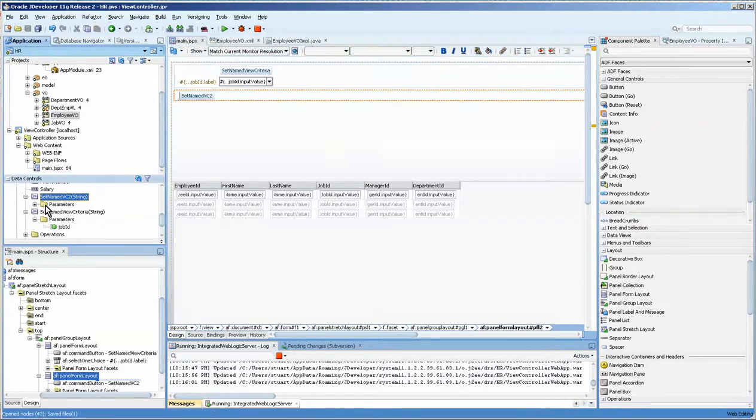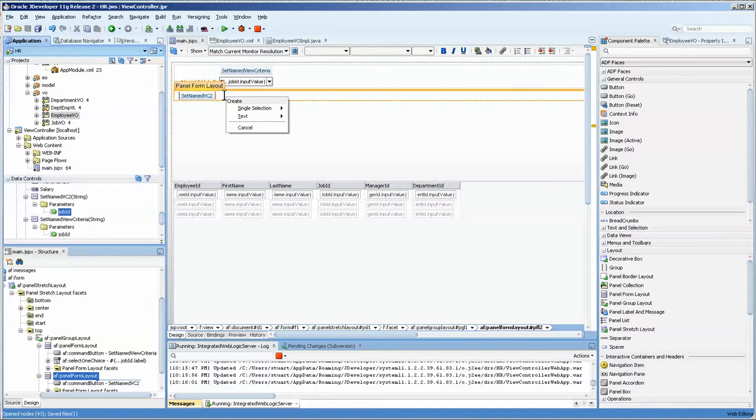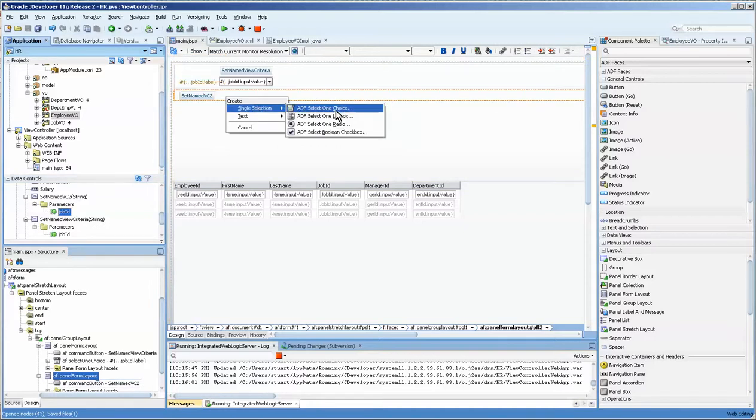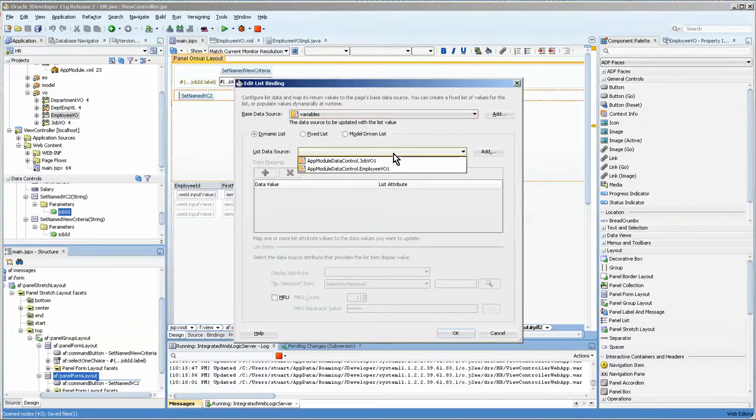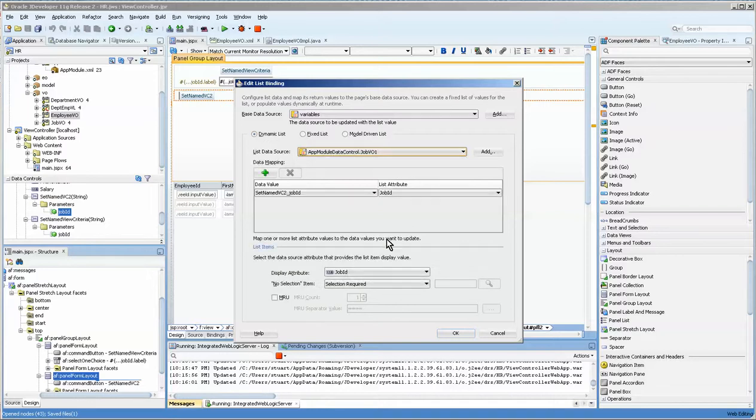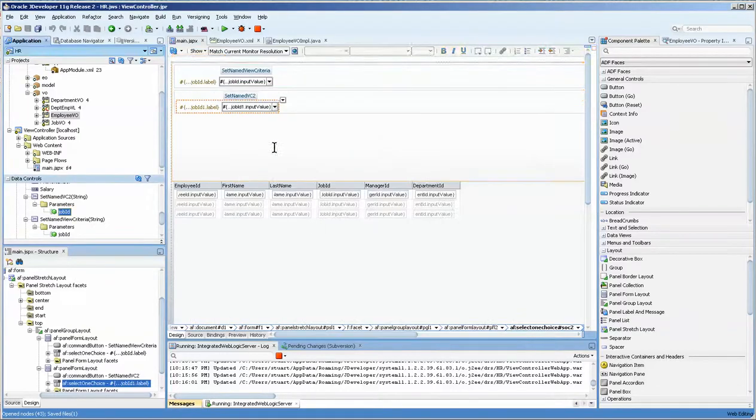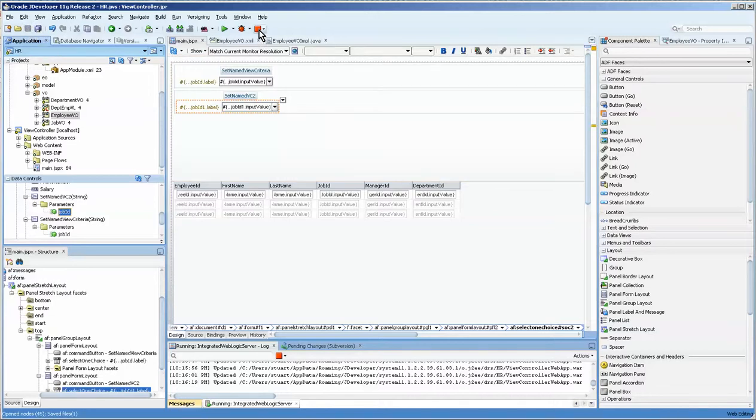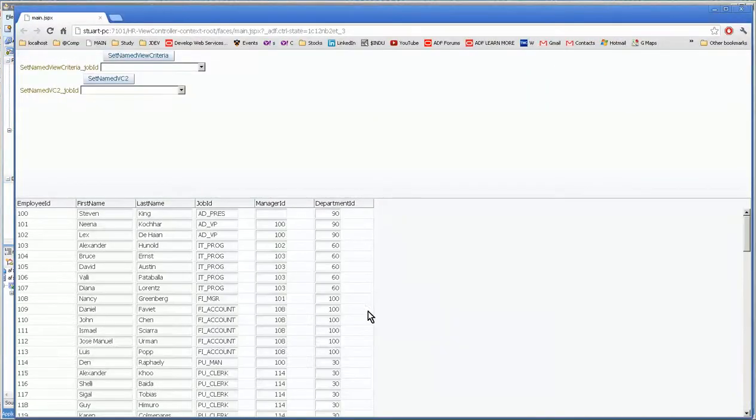So now we're going to grab this one. I'll do a select one choice still. And I think we can just use this same one. I'm not sure if it will change when we run it.